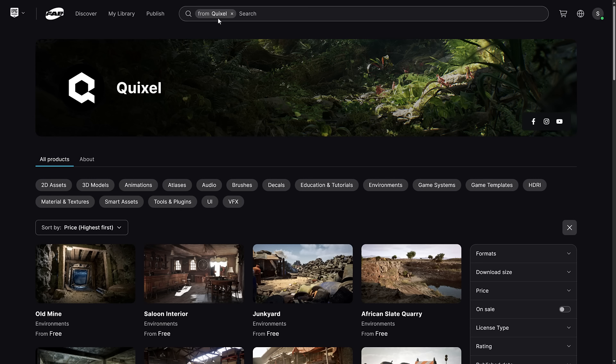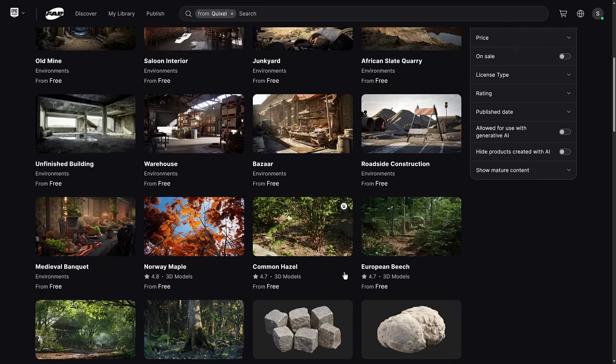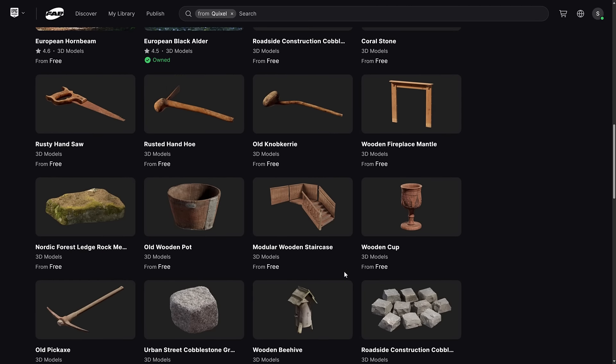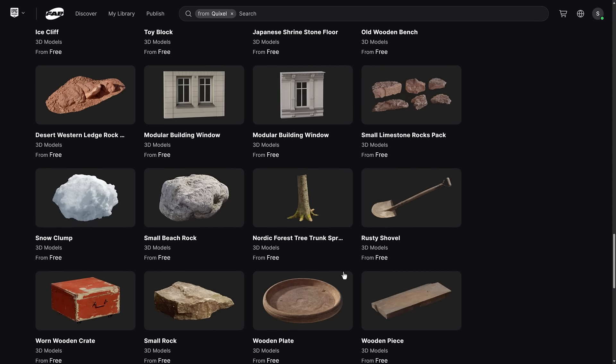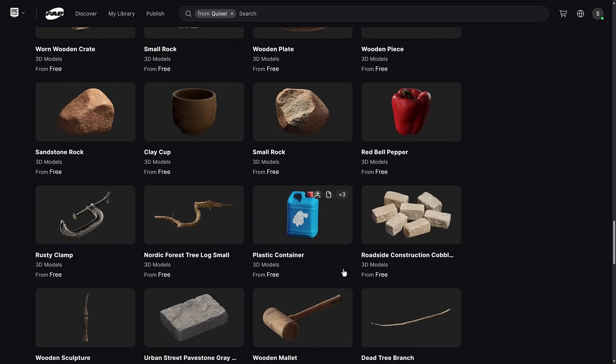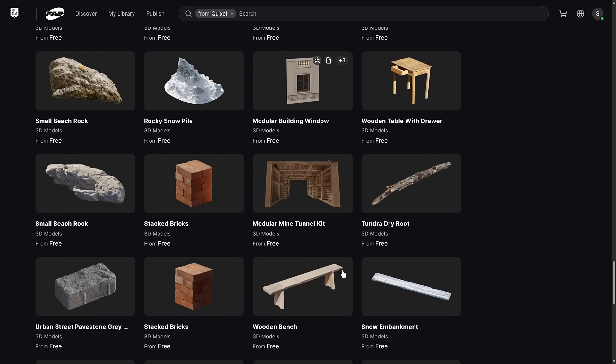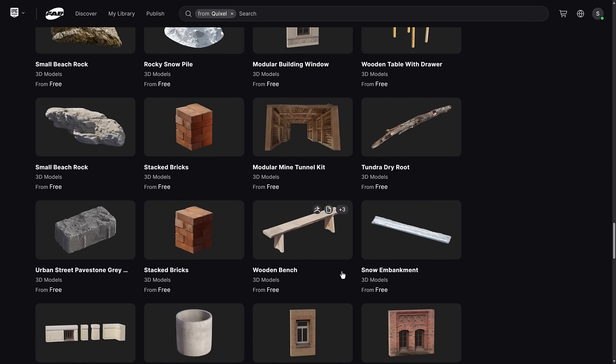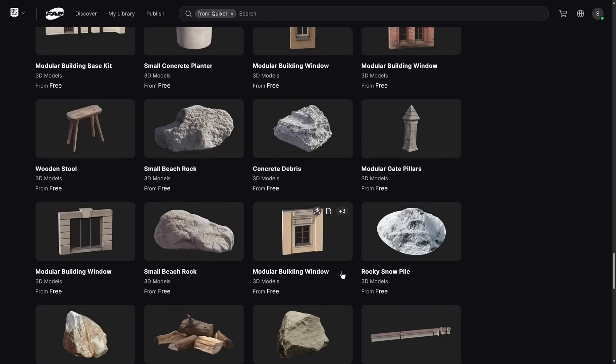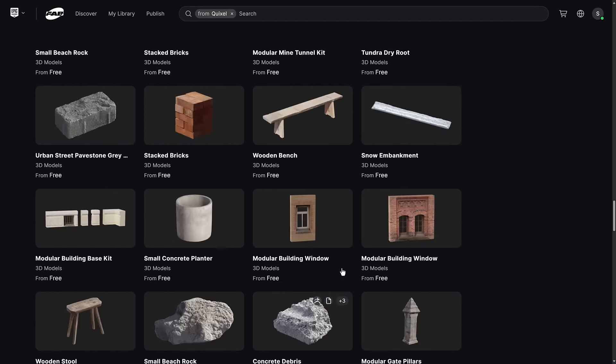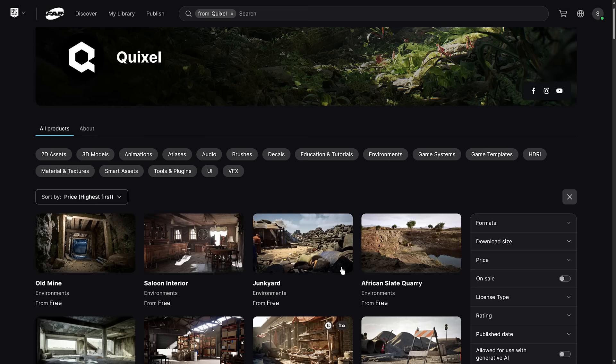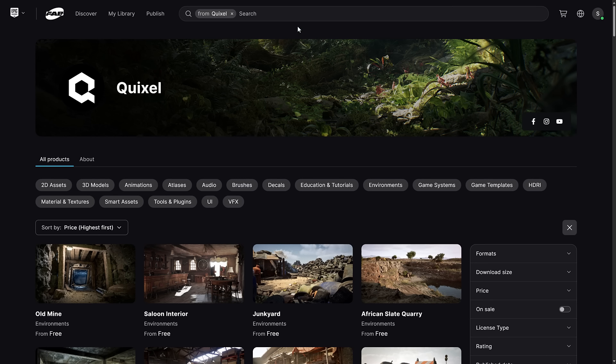In terms of where they are, they're at the Quixel section of the FAB store. So you can see here, there's a ton of assets available. Well, there's 17,000 plus. So if you're looking for 3D objects that are scanned from the real world, you are going to find an absolute ton of them.